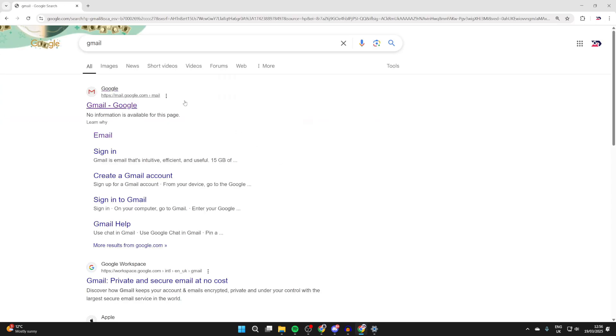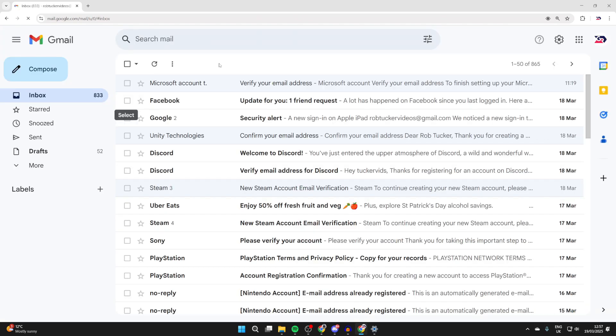What we need to do is head to Gmail like so, just come to mail.google.com or search for it.